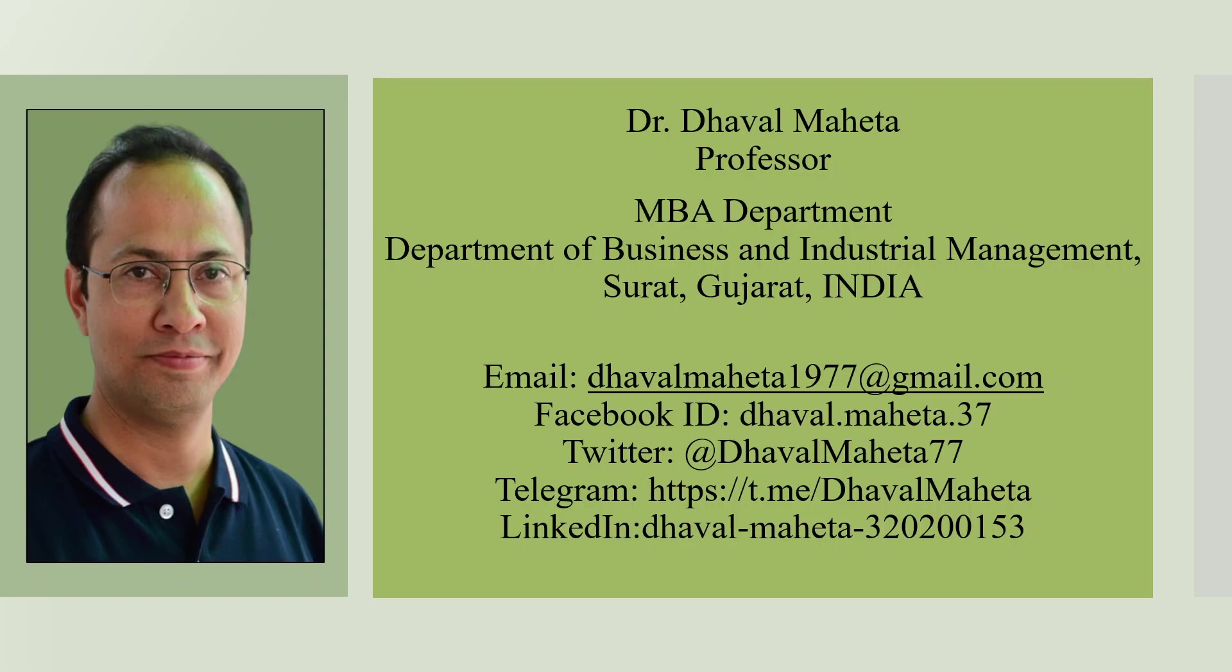Hello to all my viewers, this is Dr. Daval Mehta and today we are going to discuss how to write papers and dissertations using the AI tool known as Jenni.